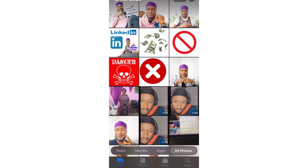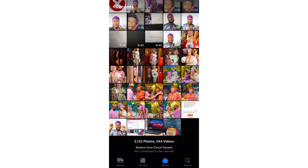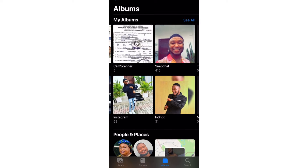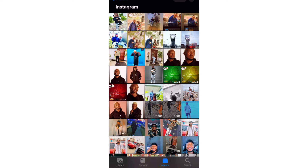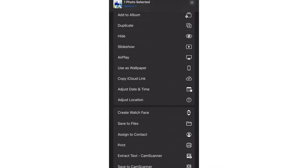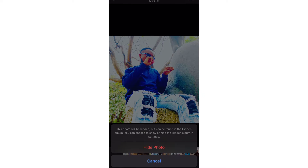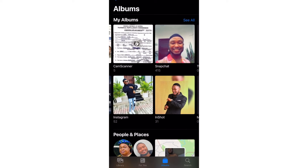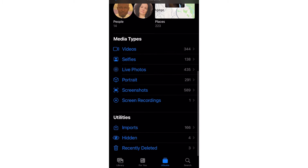I want to hide this picture from this Instagram folder. I'll go to Share, then scroll down to the Hide icon, and select Hide Photo. It will be taken out from the Instagram folder.